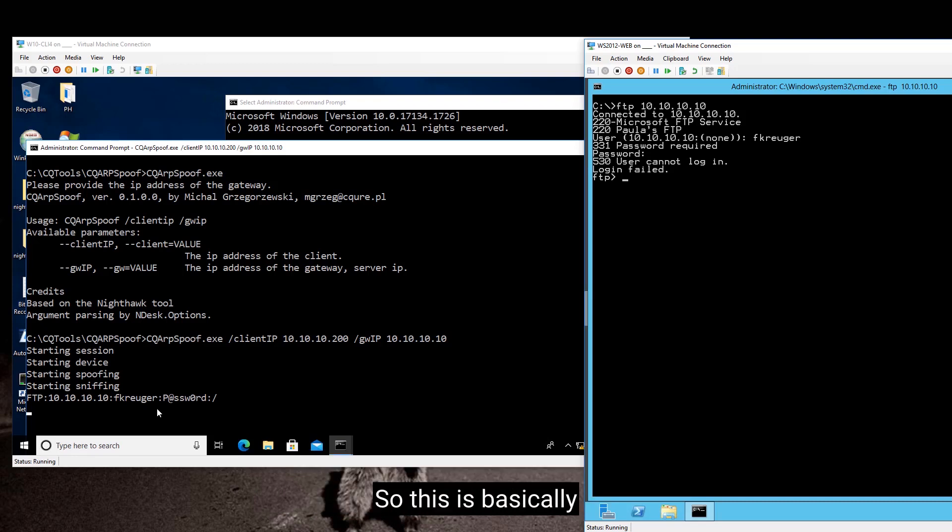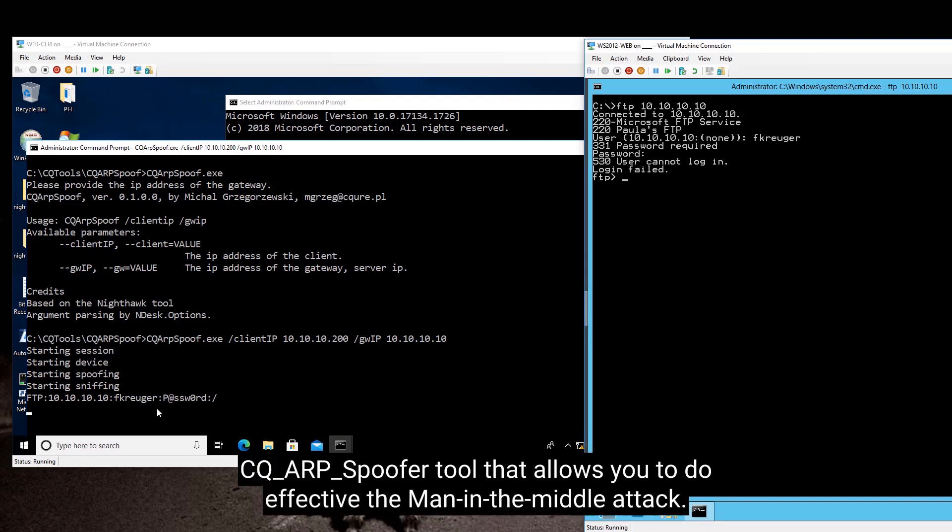So this is basically CQRP spoof tool that allows you to do effective man in the middle attack.